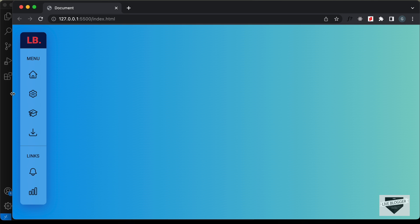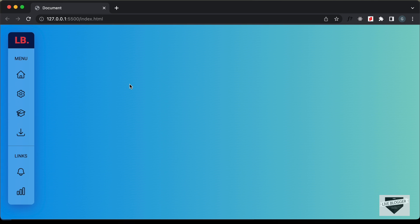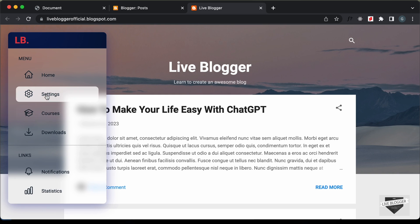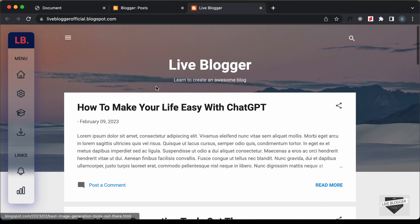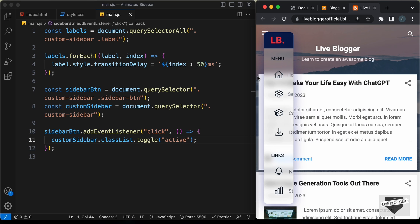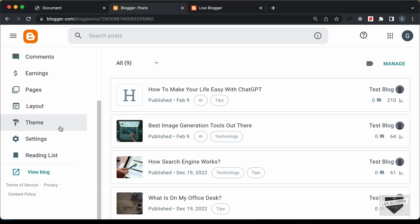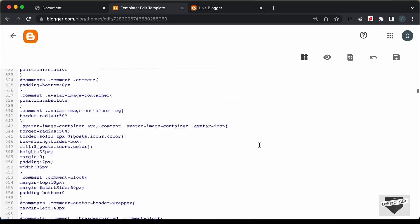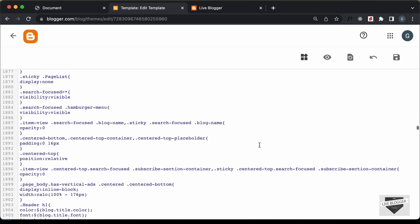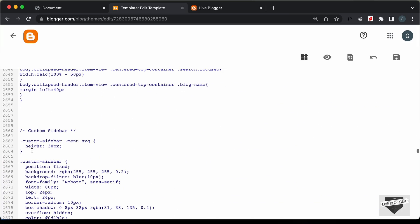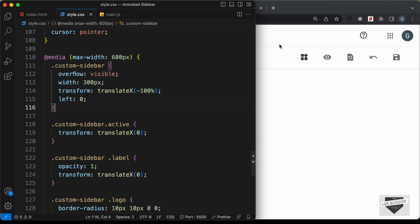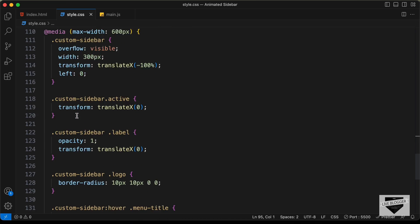Now let's add this responsiveness code to our Blogger website. In the Blogger dashboard, if we open the website and decrease the browser width it is not yet responsive. Let's go to Theme, click the arrow, then Edit HTML, and scroll down to find the custom CSS that we added previously. Let's go back to our code and copy all the updated CSS — starting from the new rules all the way to the end.